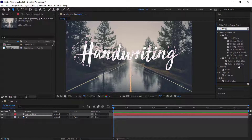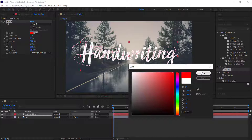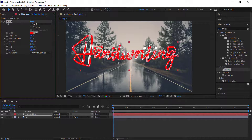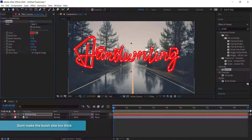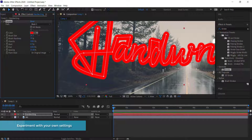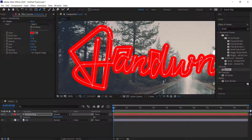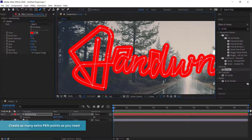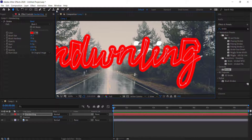Once you've gone through all the text, apply the stroke effect to the handwriting layer. Change the stroke color to something noticeable like red, then adjust the brush size so that all parts of the text are covered. If any parts are still white, click on the layer, go back into the pen tool, add more points, or move existing points to cover all of the text.